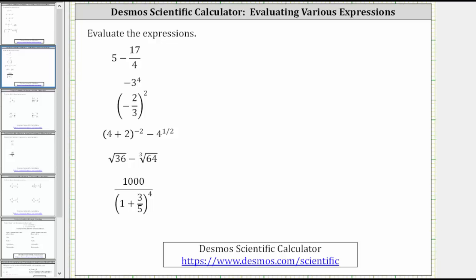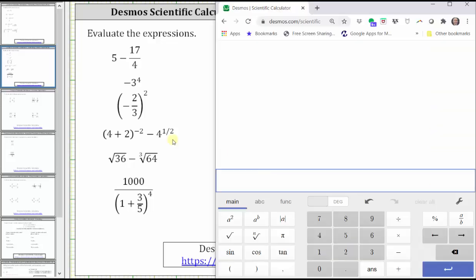This lesson will show how to evaluate various expressions on the Desmos Scientific Calculator. The first expression is five minus 17 fourths.